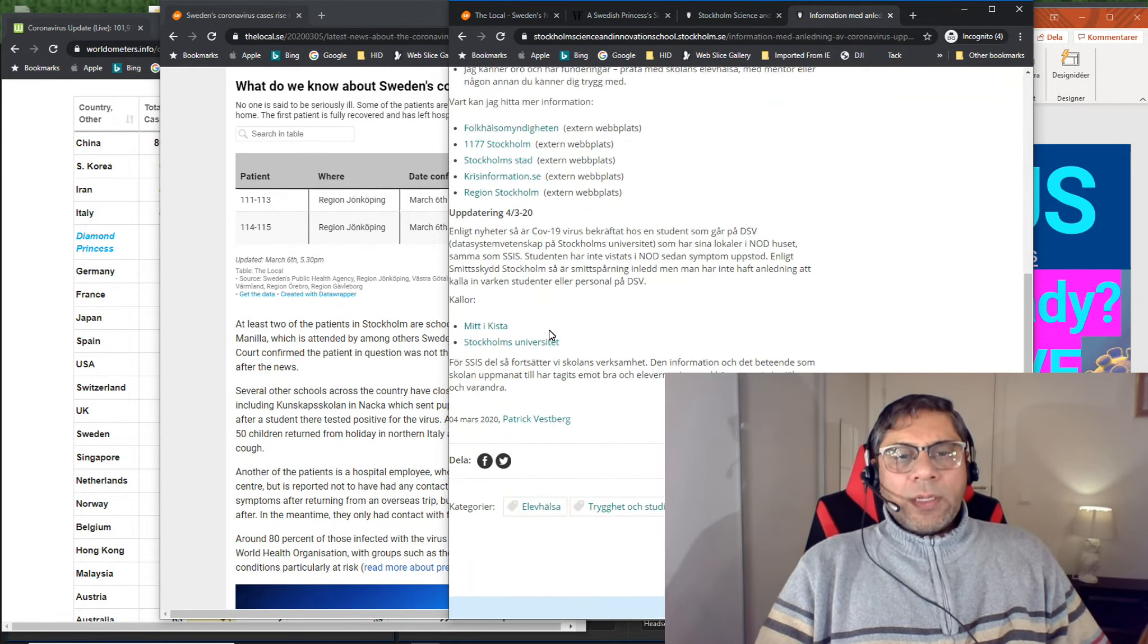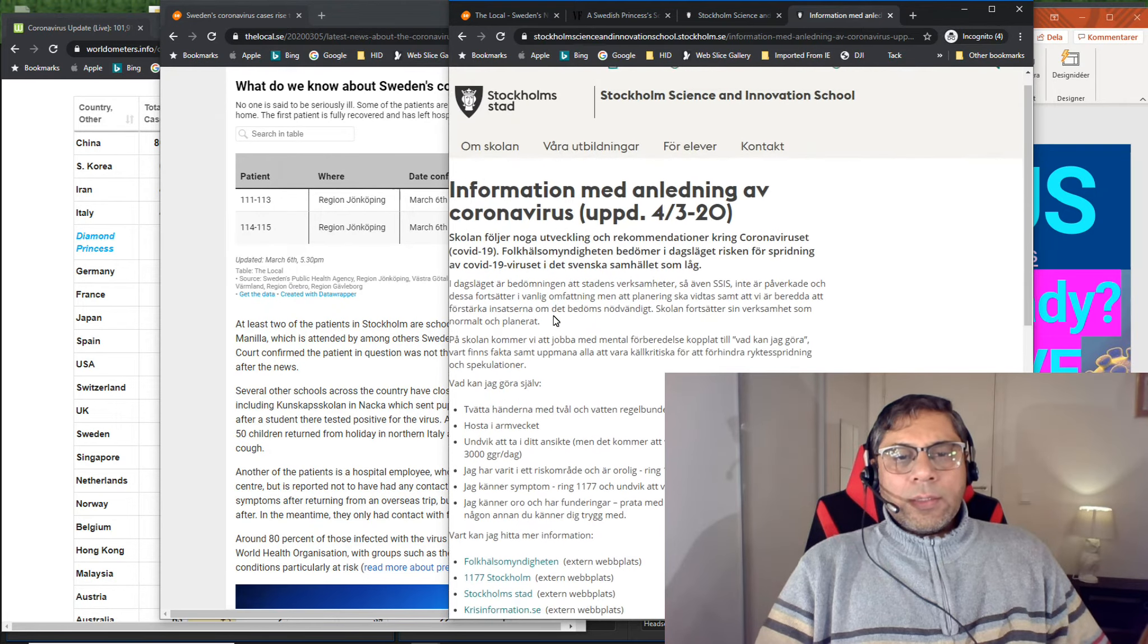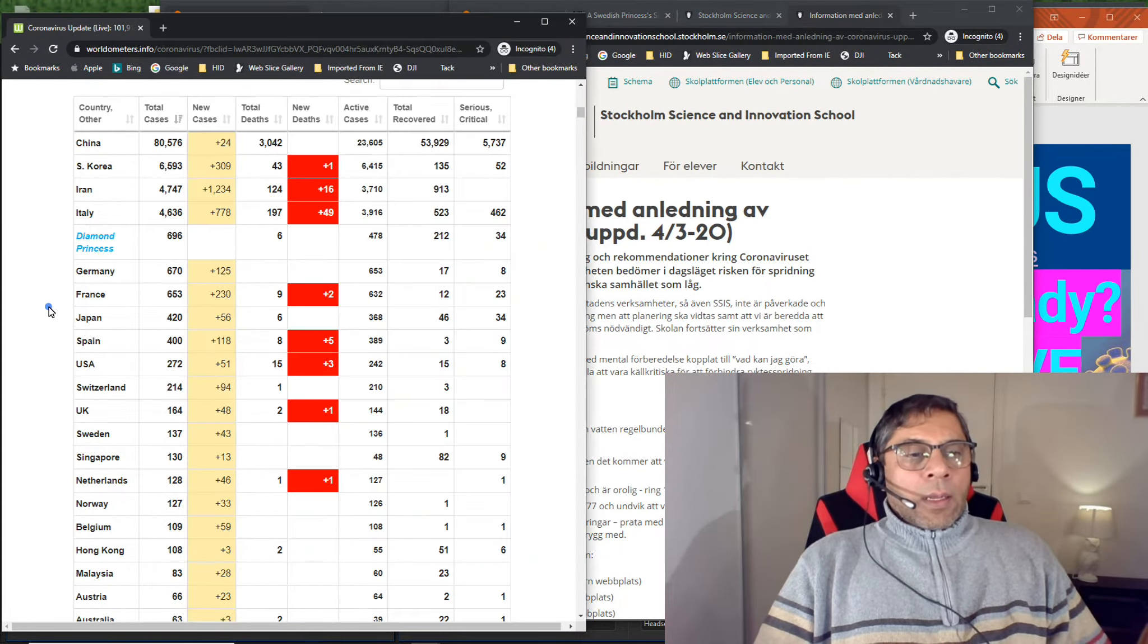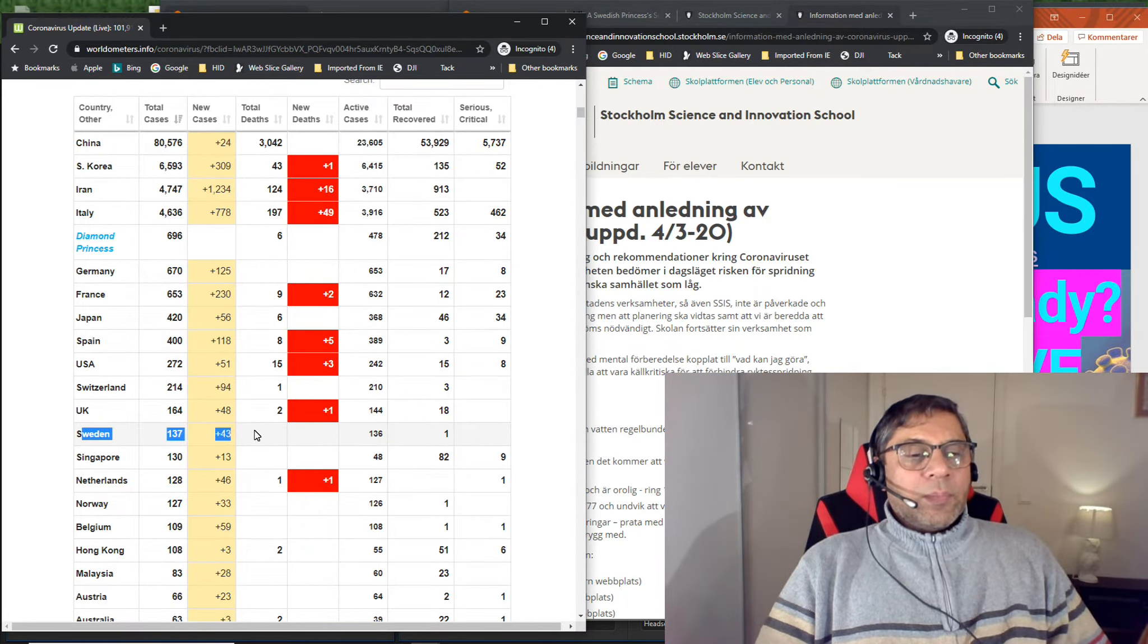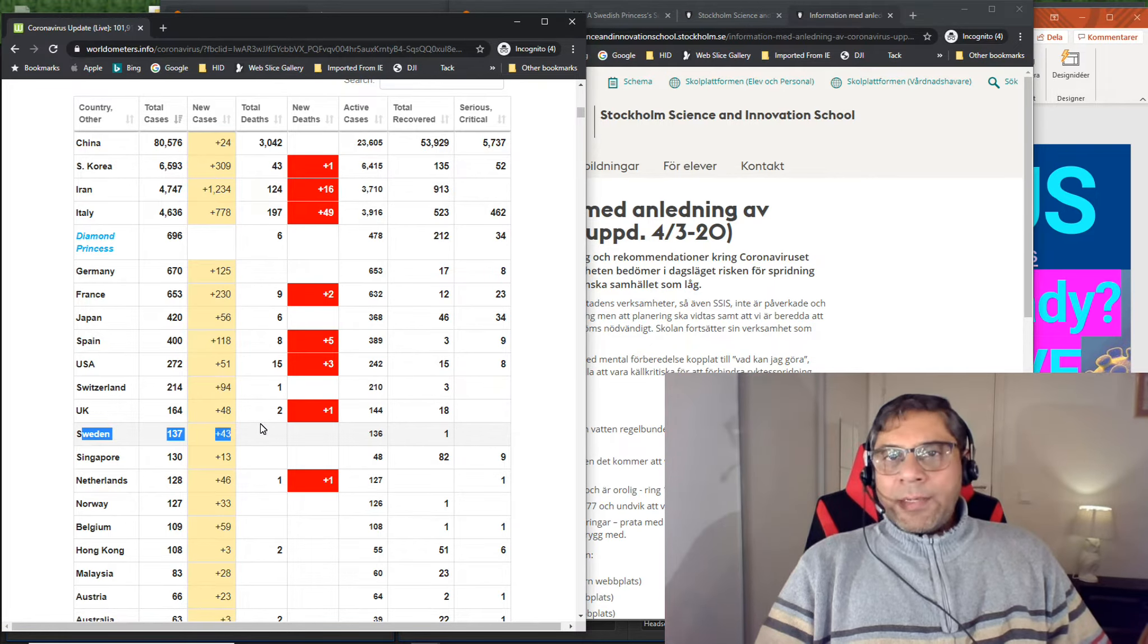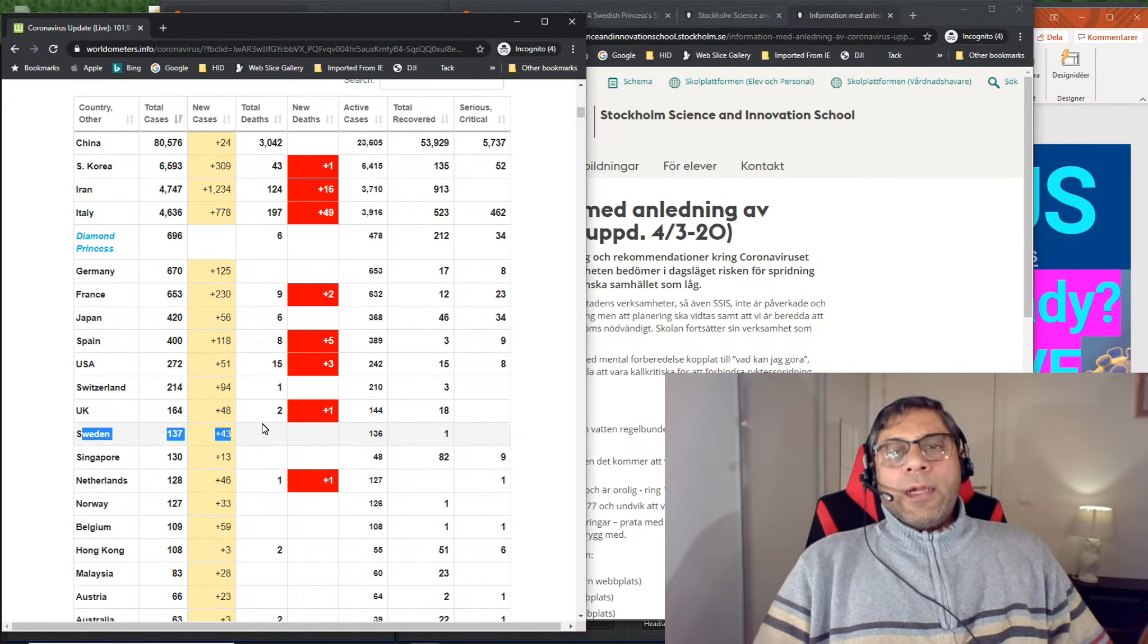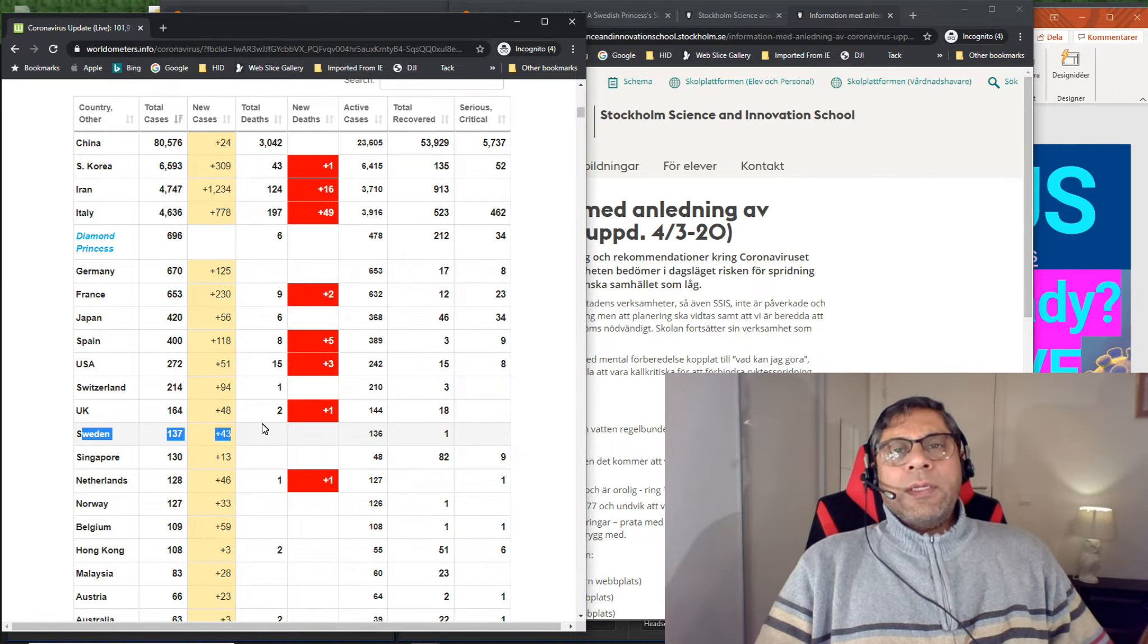The school has given some information about what to do, how they can protect themselves and each other. So at least something is good. But the question is, why are these numbers increasing? Why is Sweden not able to contain?